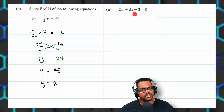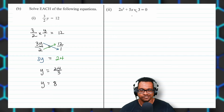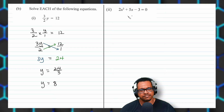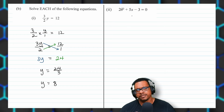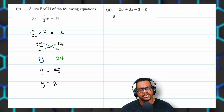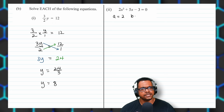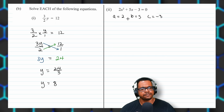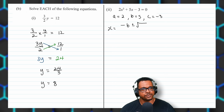Next we have a quadratic equation. The easiest approach is to use the quadratic formula from the formula sheet. The number in front of X squared is A, so A equals 2. The number in front of X is B, so B equals 5. The constant is negative 3, so C equals negative 3. The formula is X equals negative B plus or minus the square root of B squared minus 4AC, all over 2A.